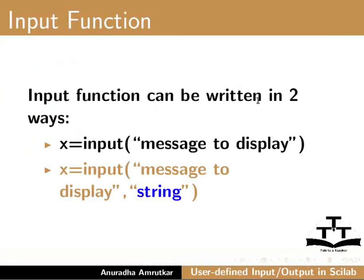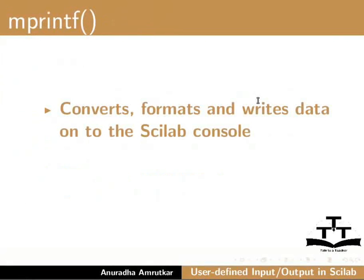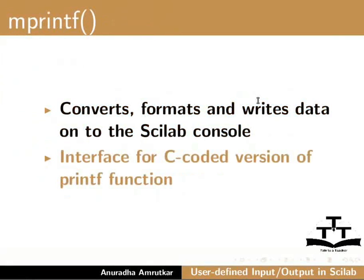Let us now see how to format the output that is displayed on the console. This can be done using the mprintf function. mprintf function converts, formats and writes data onto the scilab console. It is an interface for c-coded version of printf function.